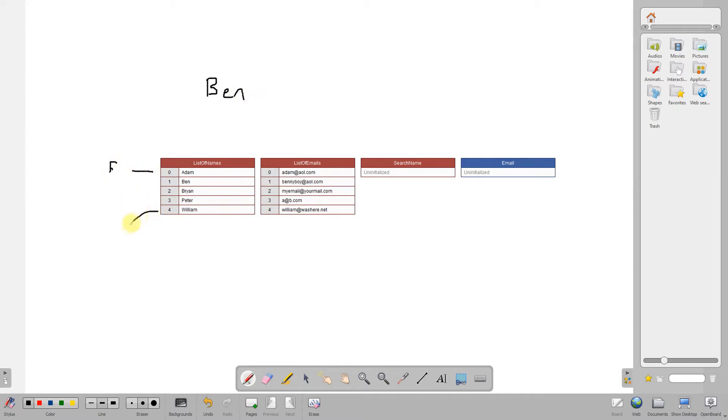When we do a binary search we have a starting point, let's call that first, an endpoint let's call that last, and then the midpoint, which would be this one here.